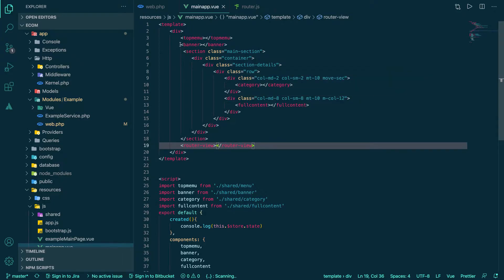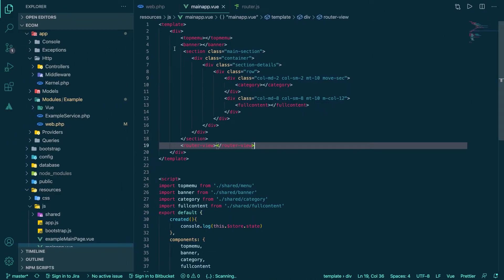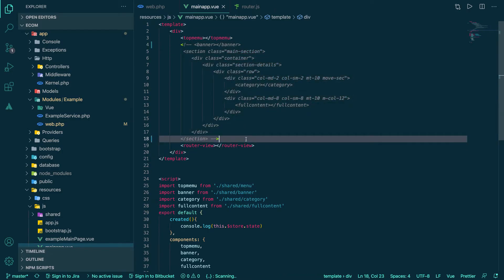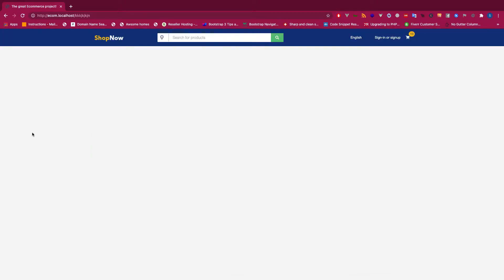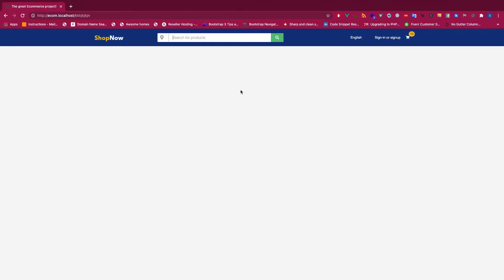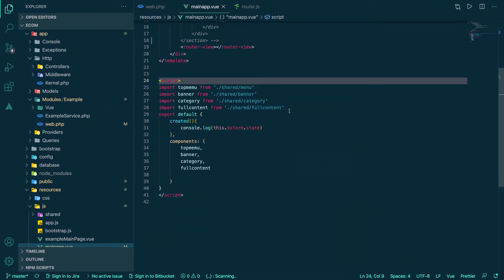Let's set up a home page instead of coding everything inside the main app. The question is: what is going to appear on all pages? The menu will always be on almost every page, so we are not going to remove that. Everything else will be removed from the main component. Let's comment it out — now we refresh and only the menu remains at the top.